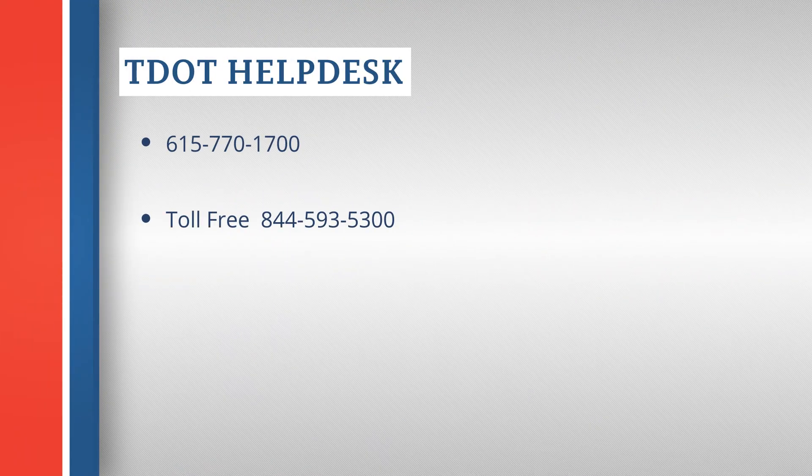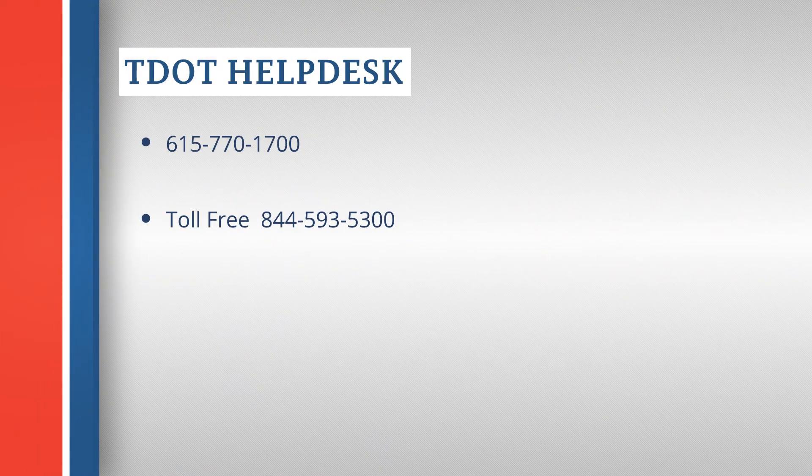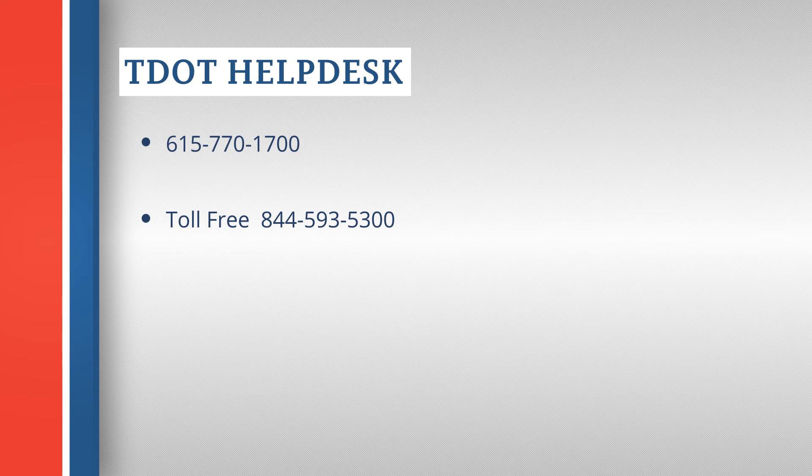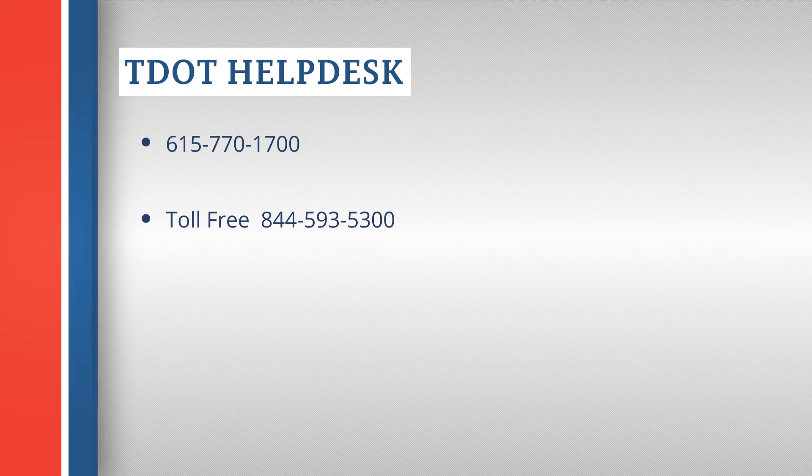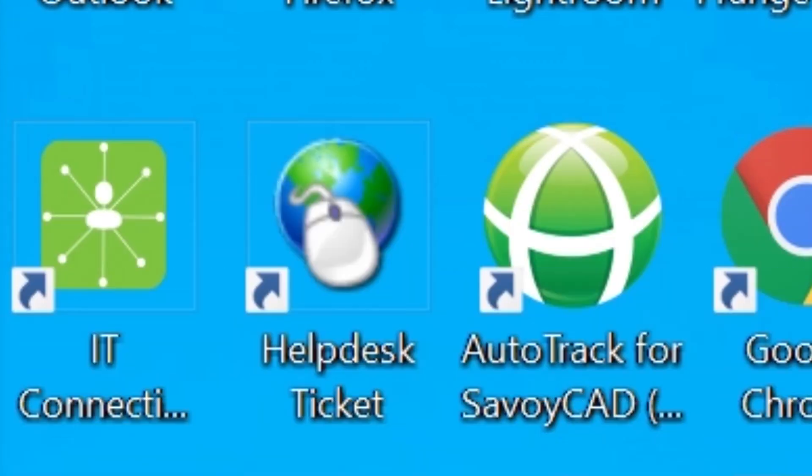If you're still having problems, the TDOT call center can still help you out if you need them at 615-770-1700 or toll free 844-593-5300 or the help desk ticket icon on your desktop.